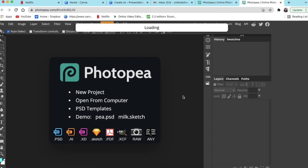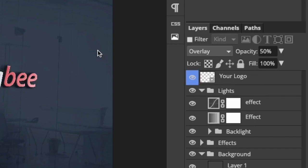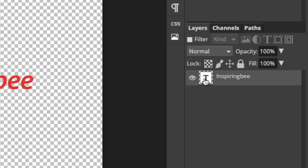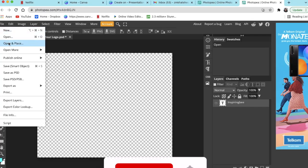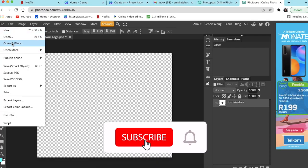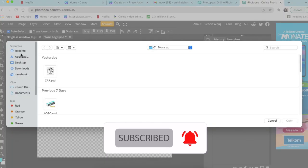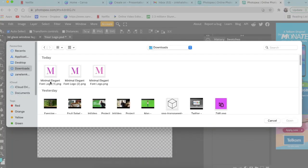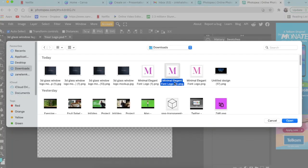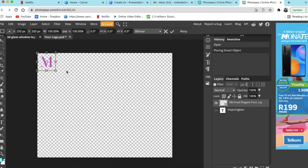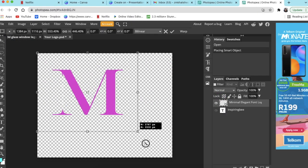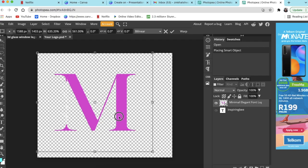Once it has loaded, you would double click where it says your logo and then you would hide your text. Then you're going to go file, open and in place, and look for the design that we've just created. So you click on it and you say open and it loads.